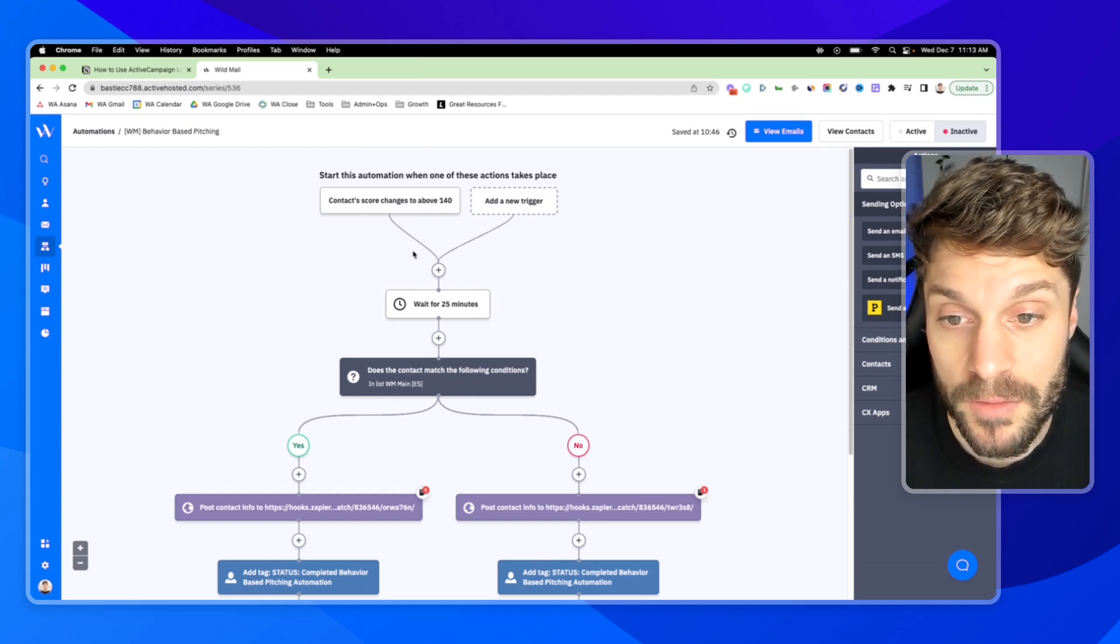So if you have any questions about lead scoring, setting up your point system or building out these automations, just let us know in the comments below, we'd be happy to help you out.